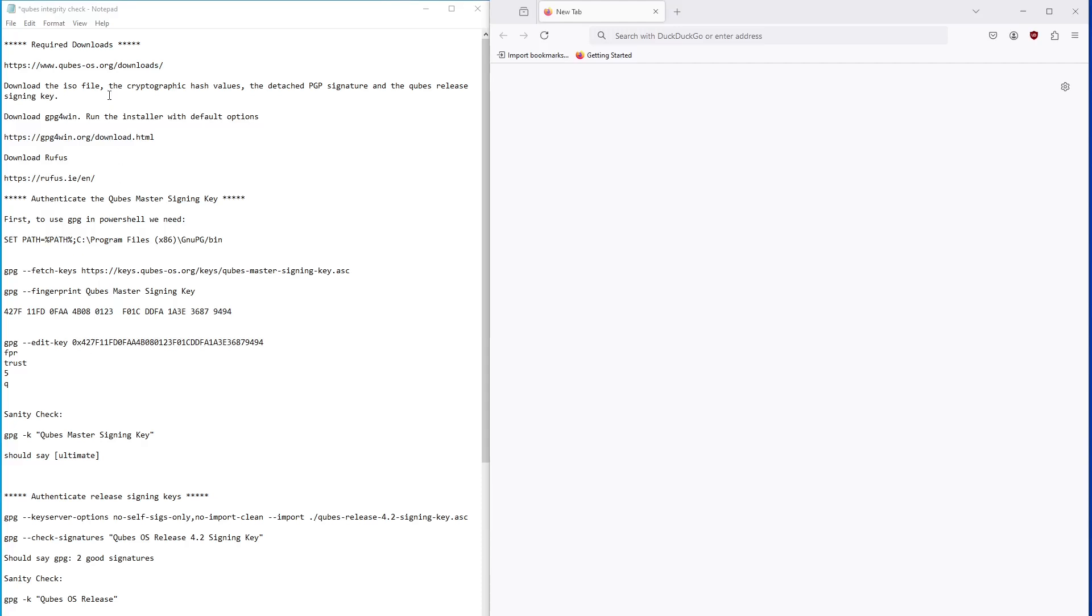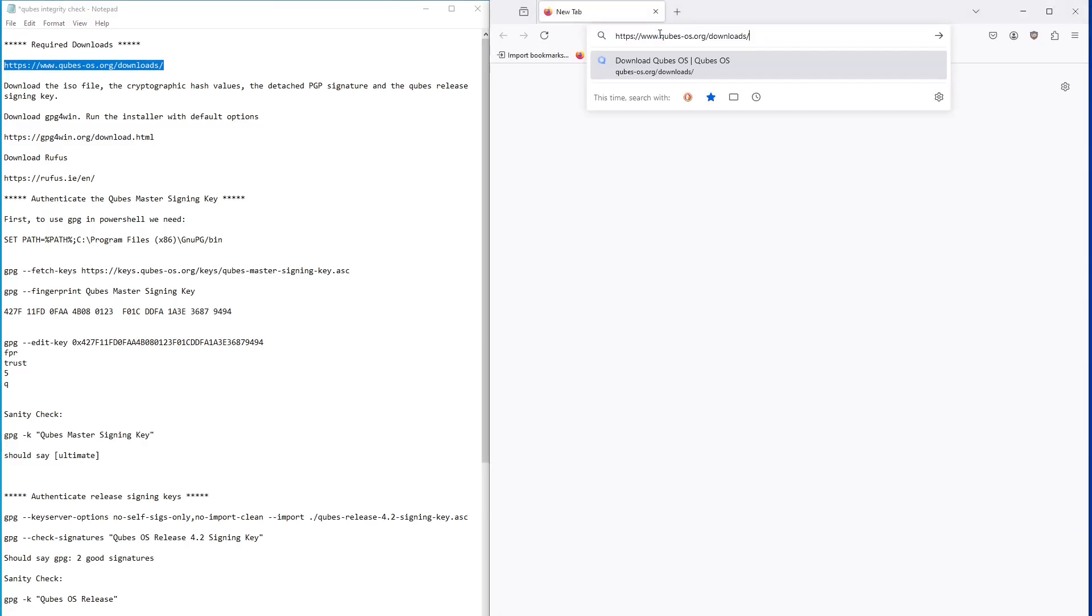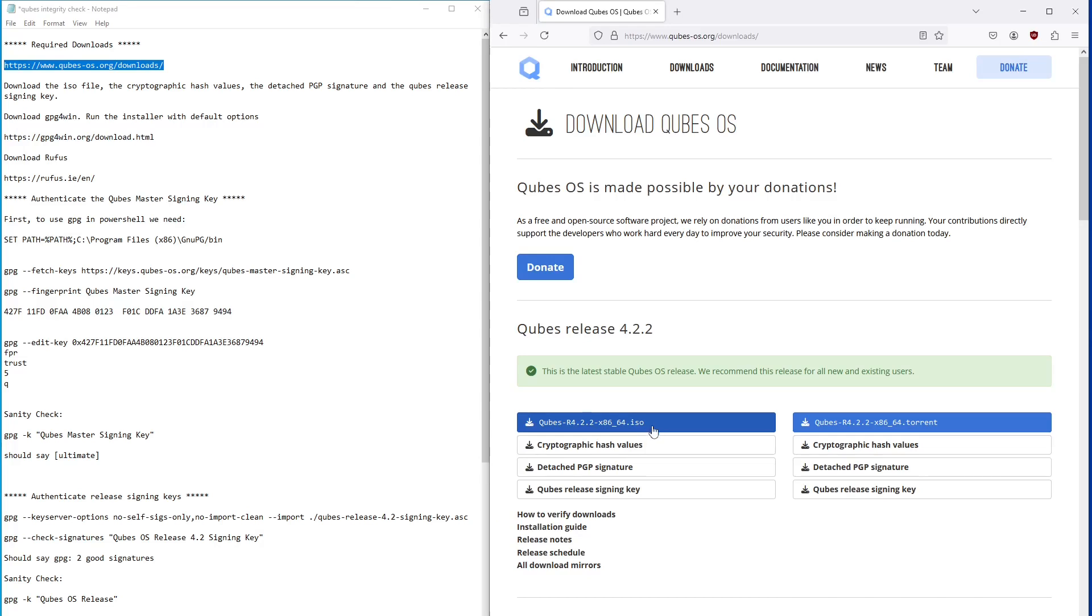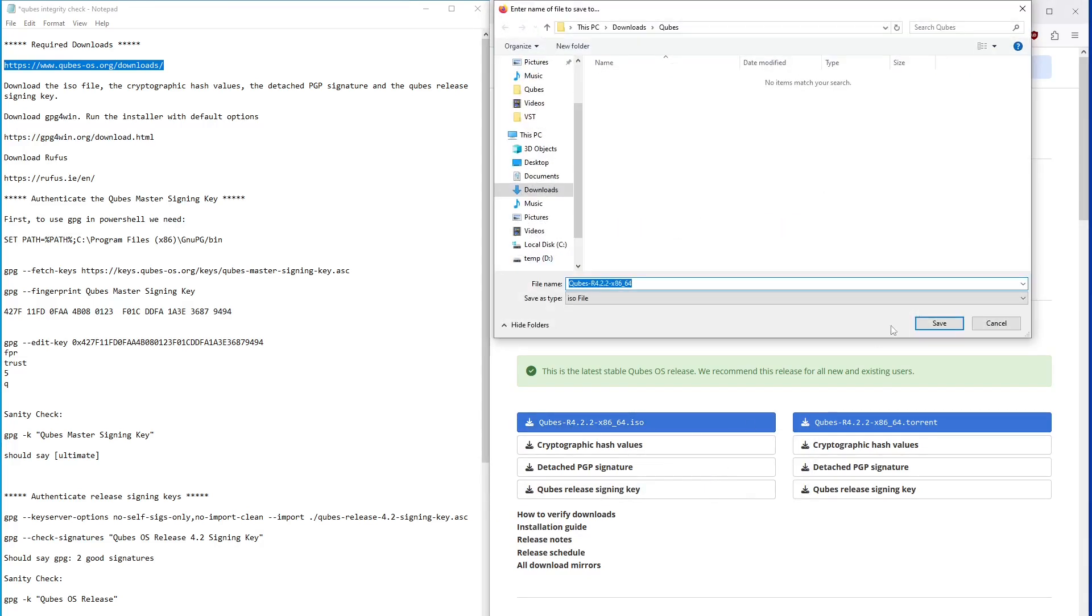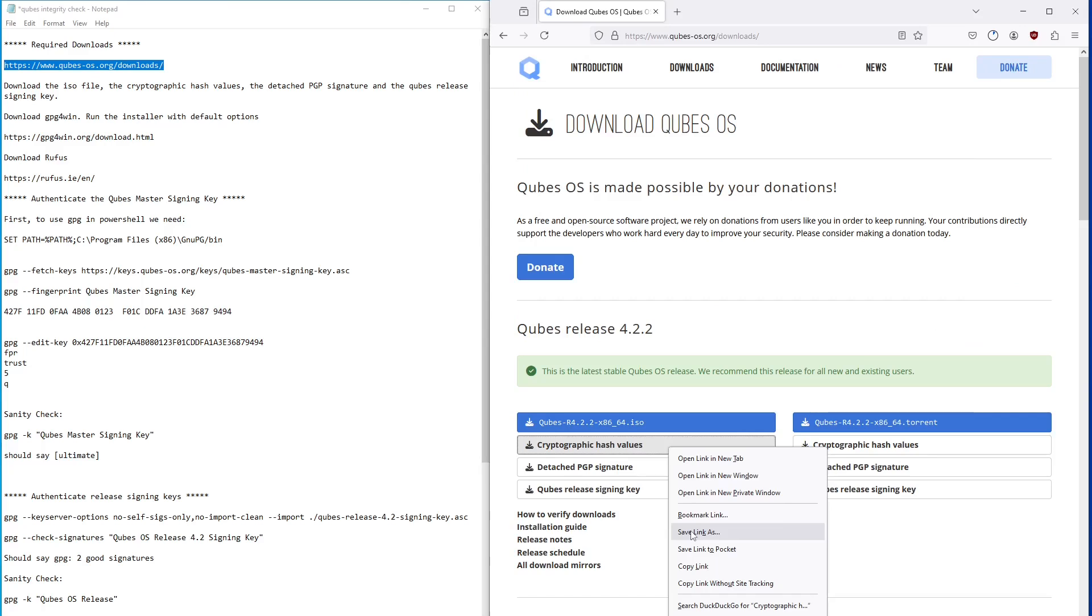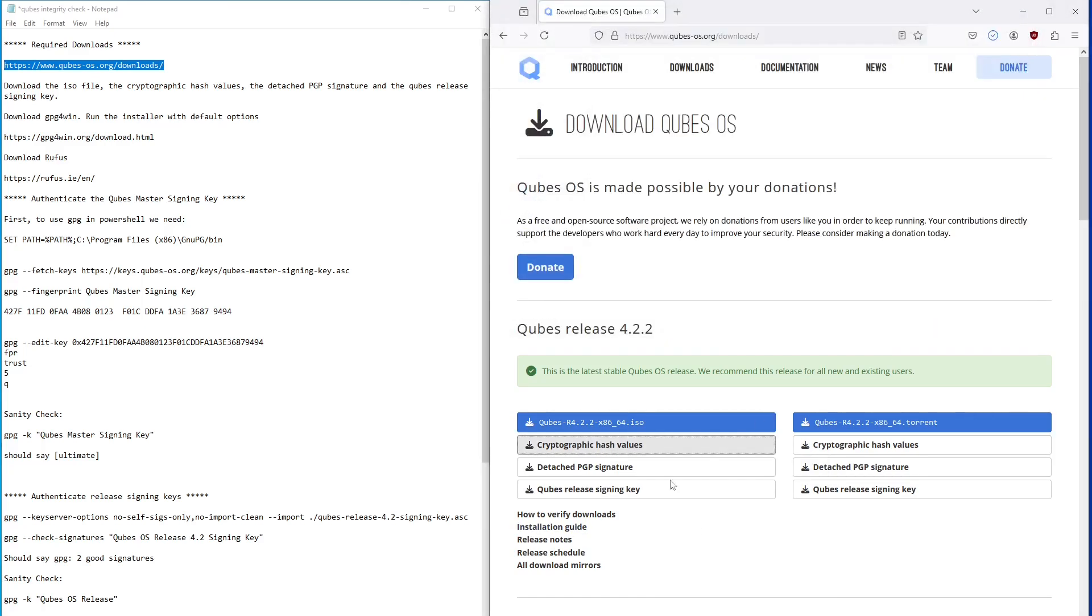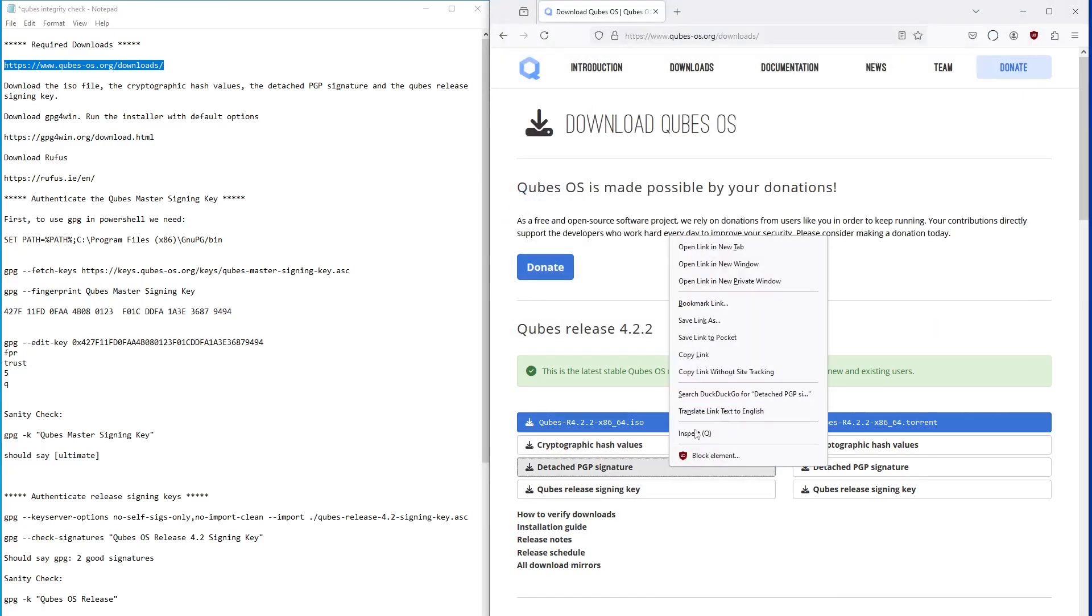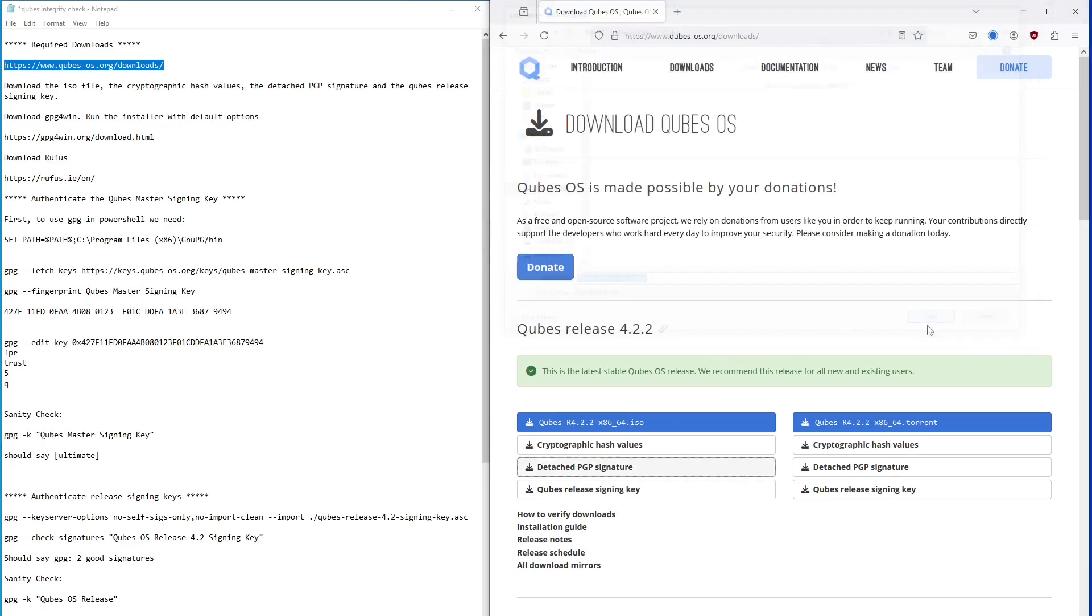The first step is go to the Cubes website and download these four files. I would suggest making a separate folder in your downloads directory as I have here. Right-click and save each one. The ISO file is almost 7GB, so it may take a while to download.